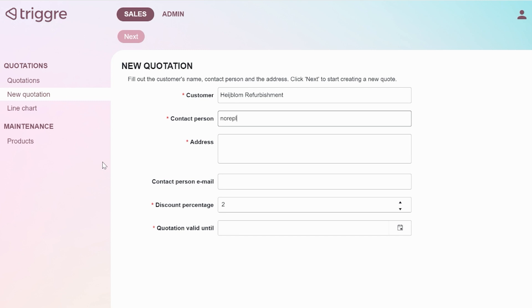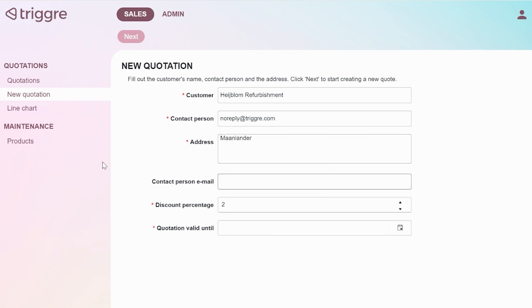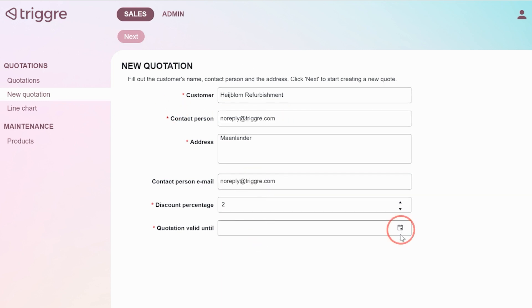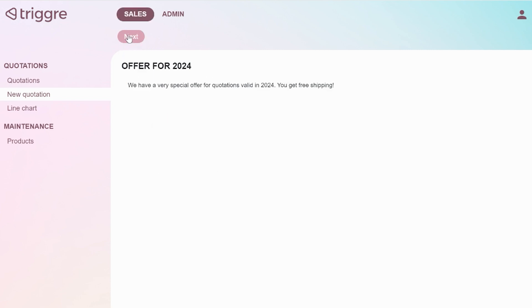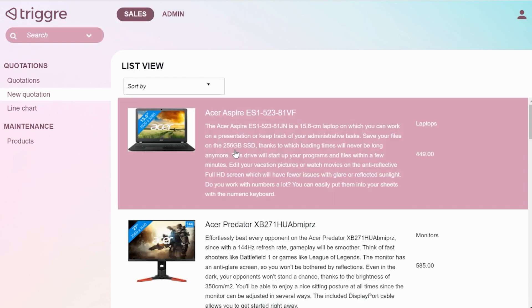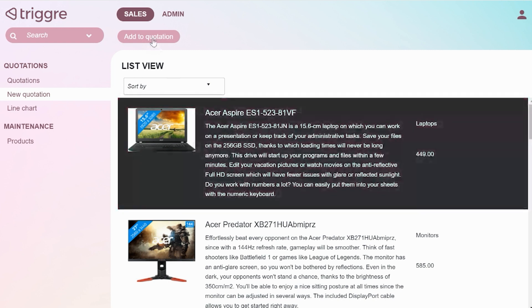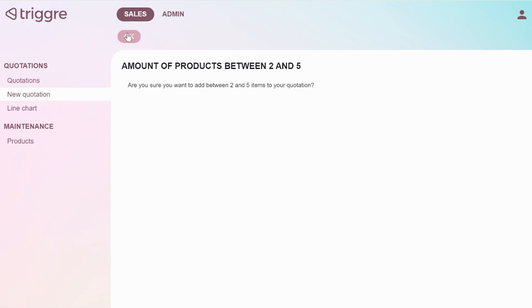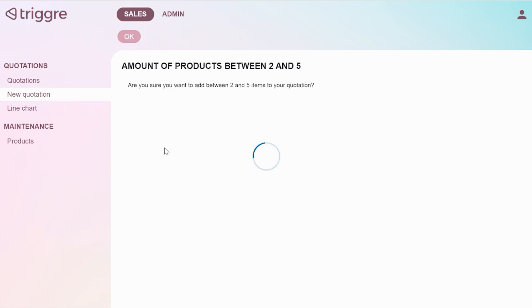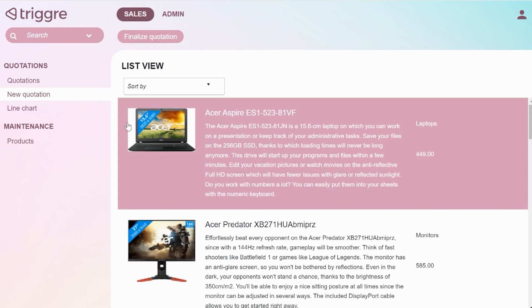Let's create a new quotation. Got a special offer. I'm going to add a laptop to it. Two of them at the product. And I'm going to finalize this quotation.